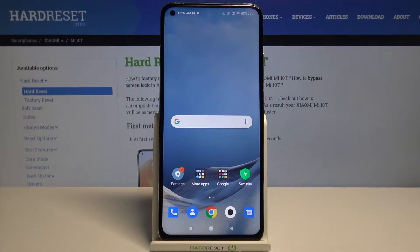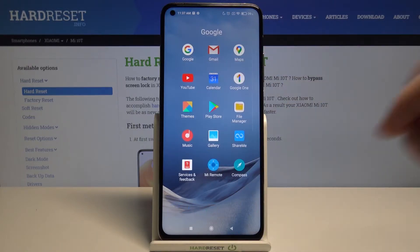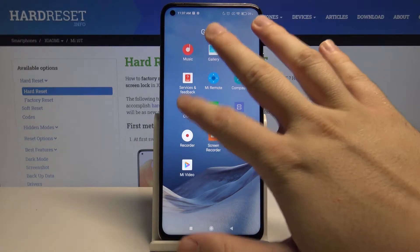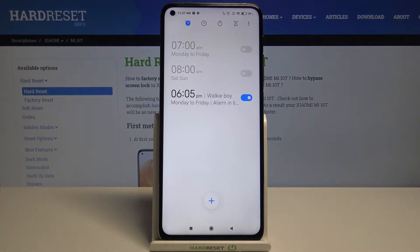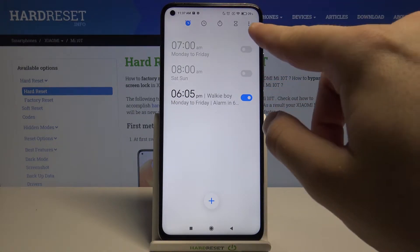Welcome. If you want to set up an alarm clock on your Xiaomi Mi 10T, first you have to open the Google folder, then scroll down and find Clock. Right now we can activate one of the alarms.